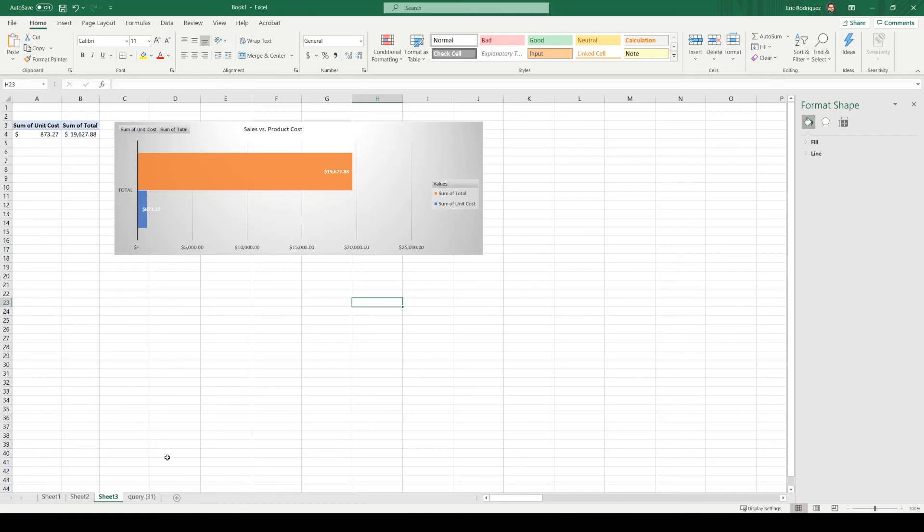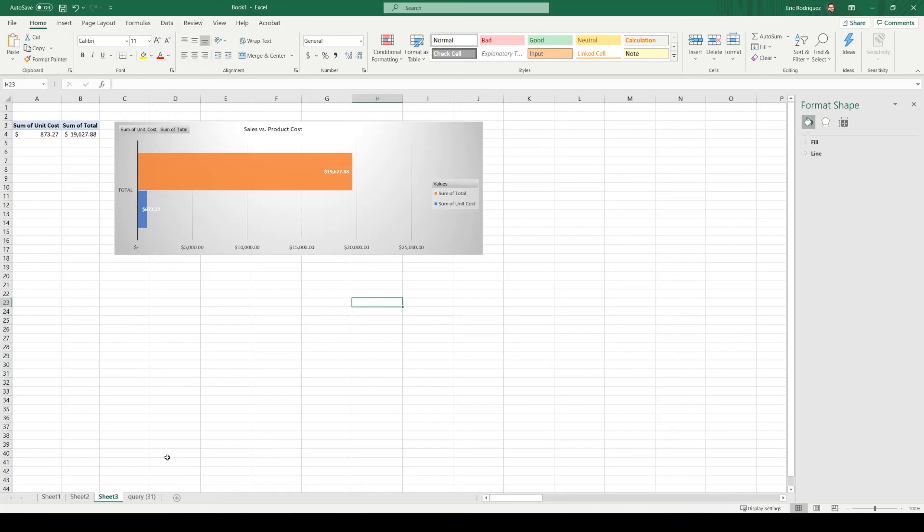All right, and this concludes part one. In part one, we covered how to export to Excel and create various charts from the data. And in part two, we're going to learn how to combine all these charts into one page and make sure that your data is always up to date. Thank you for joining us in another video. I hope you learned something new. Stay tuned for part two.